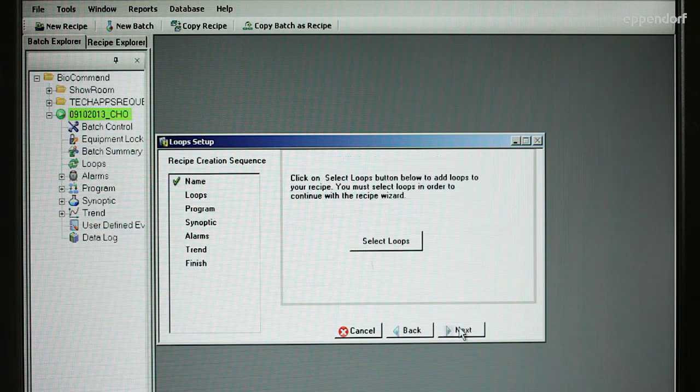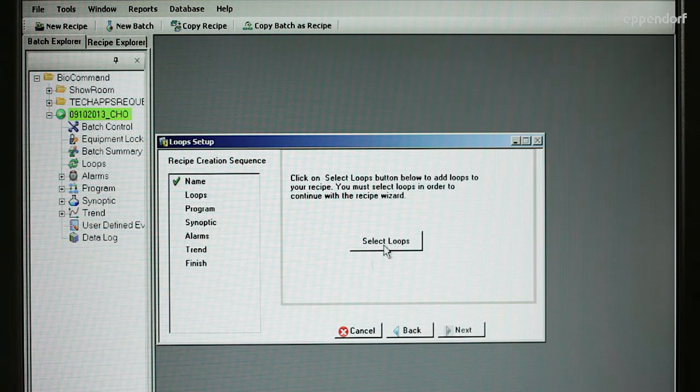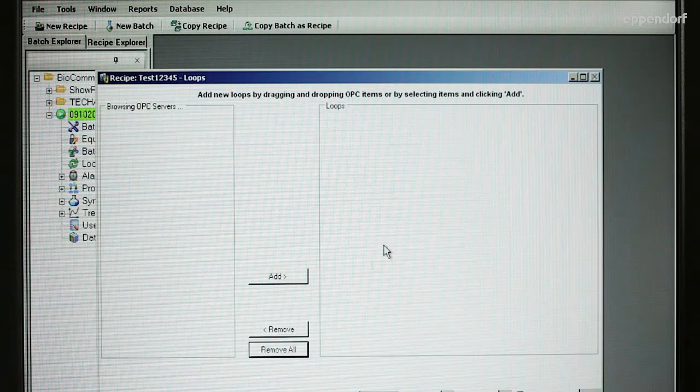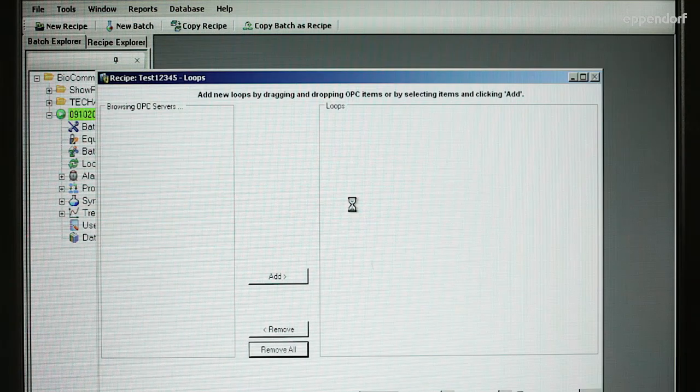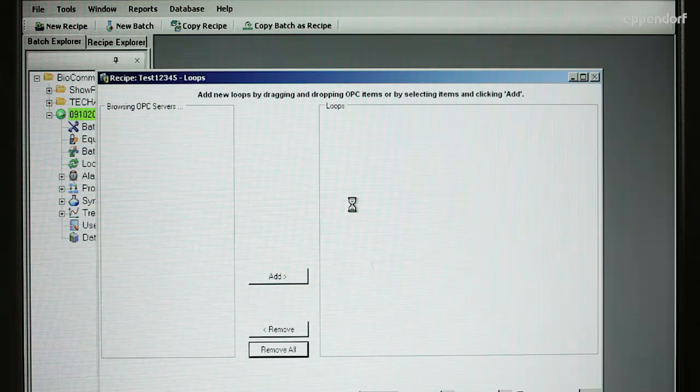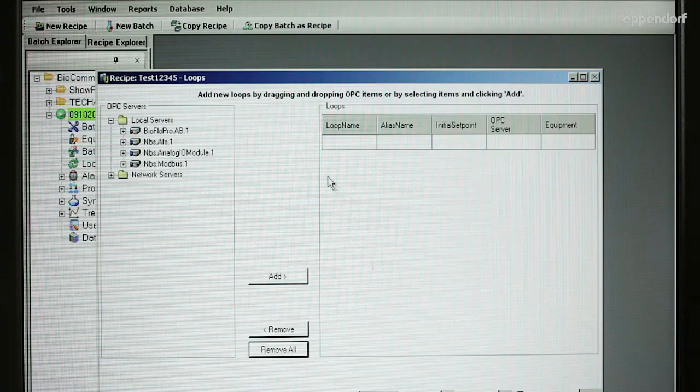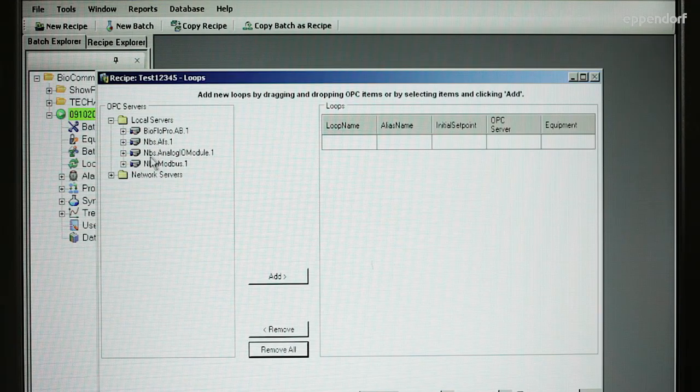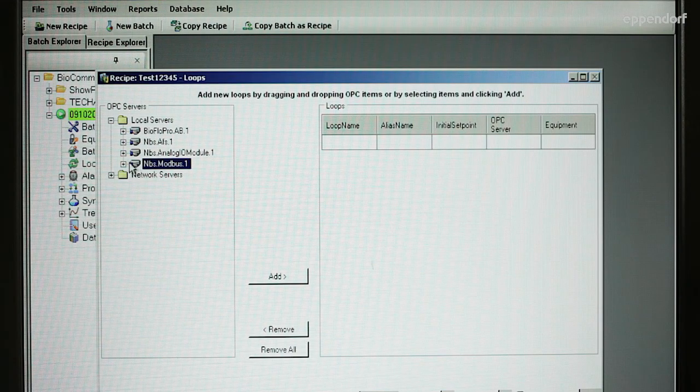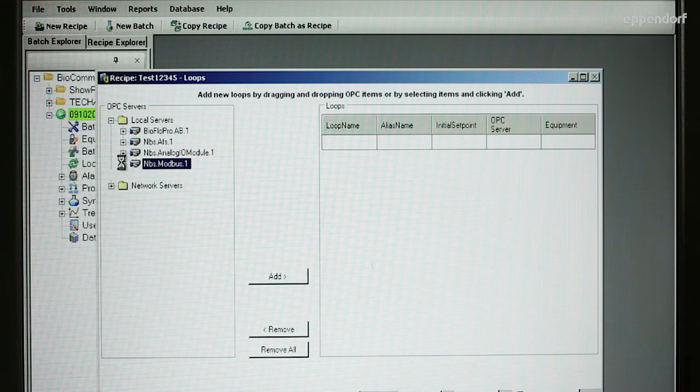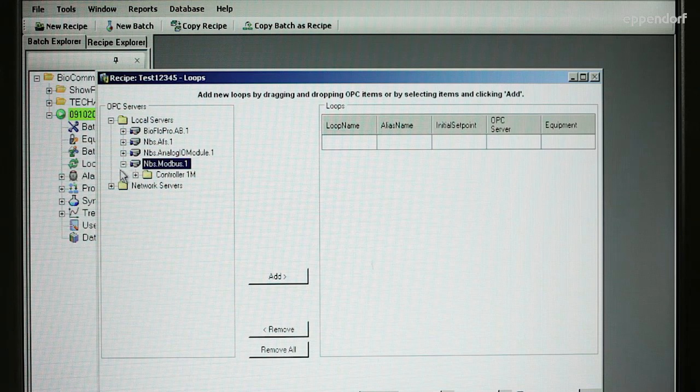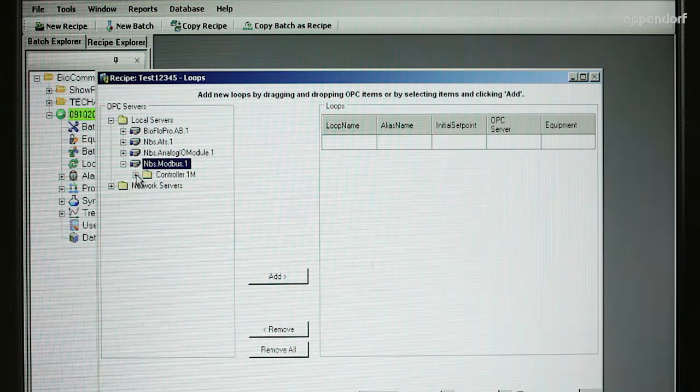Click Next to go to the next screen and then click on Select Loops. In the left-hand panel, the OPC servers that are available for this system are displayed. Click on the plus sign next to the one that corresponds to the COM protocol you will be using.